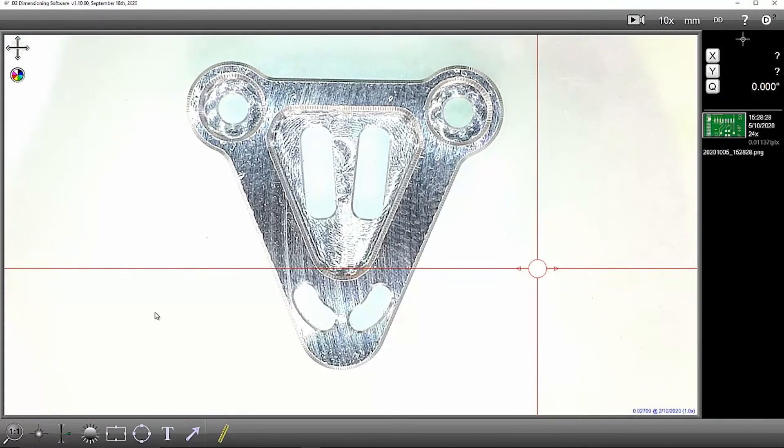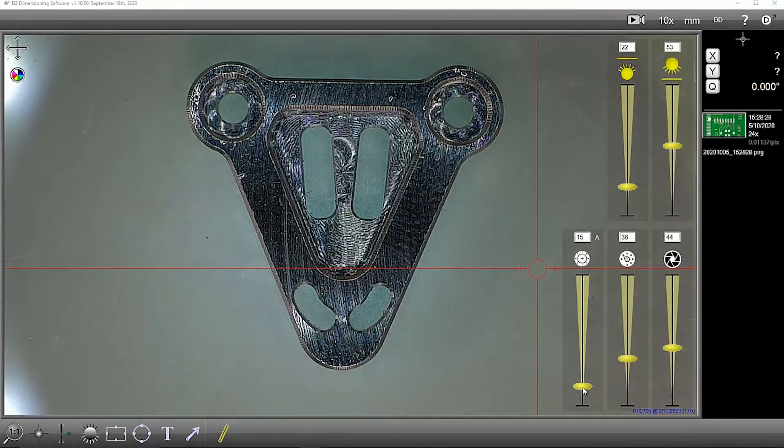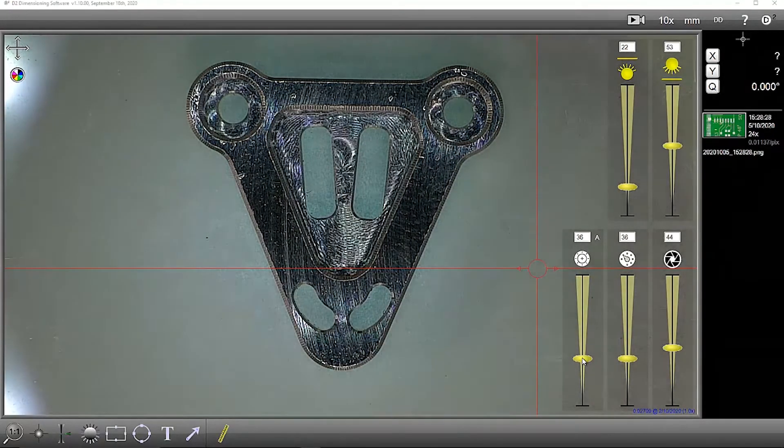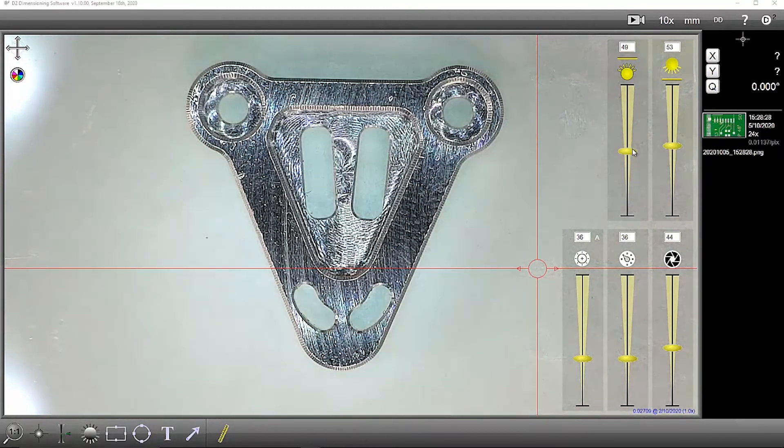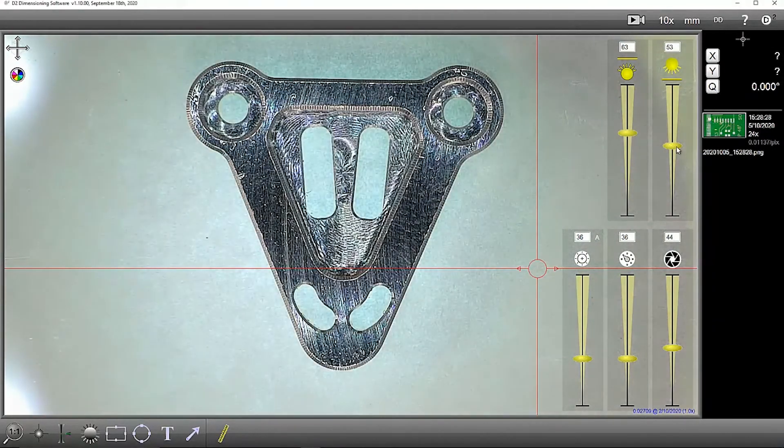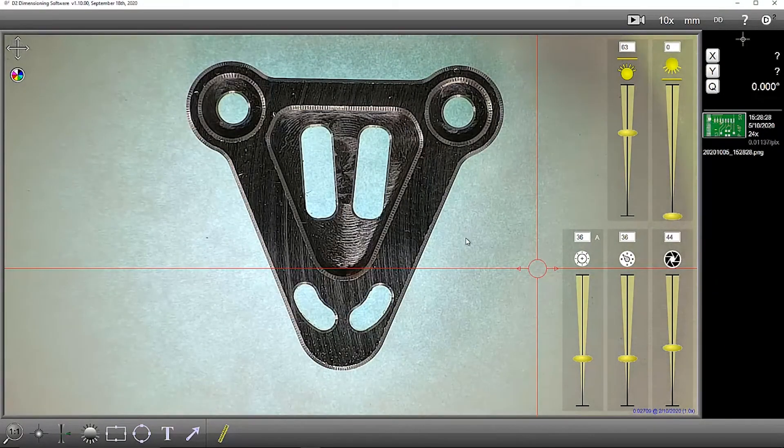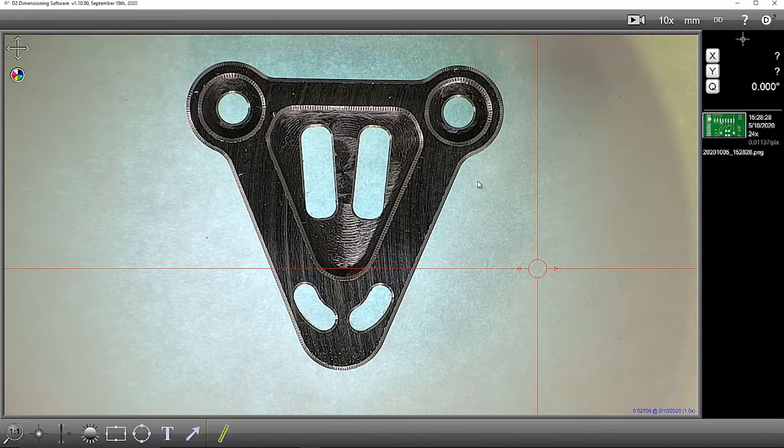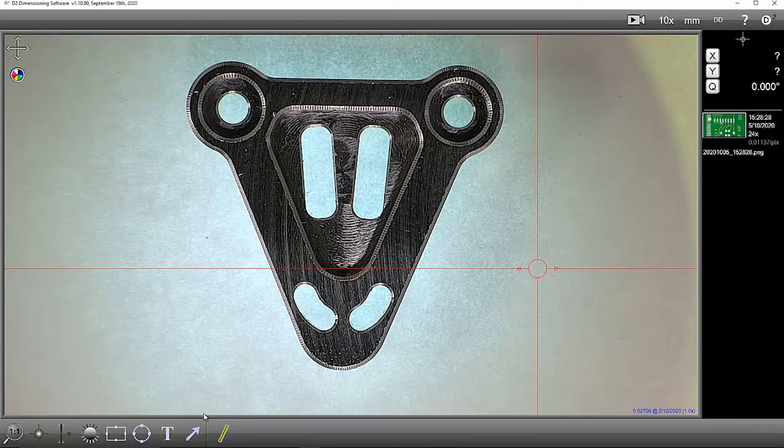Maybe adjust the lighting to enhance the edges a bit better, and then I can begin my measurements.